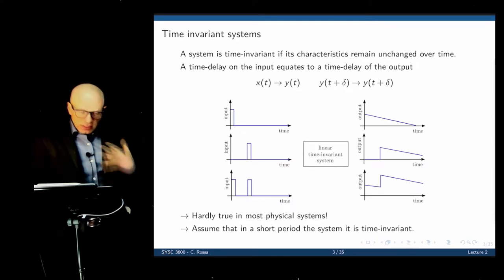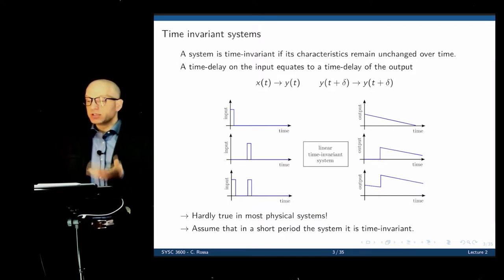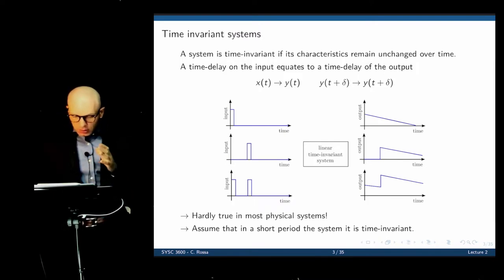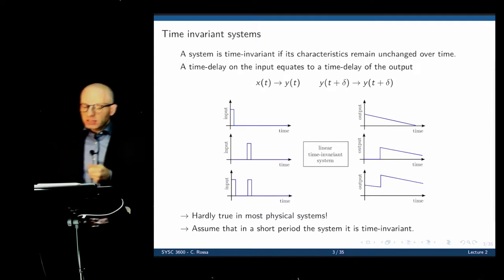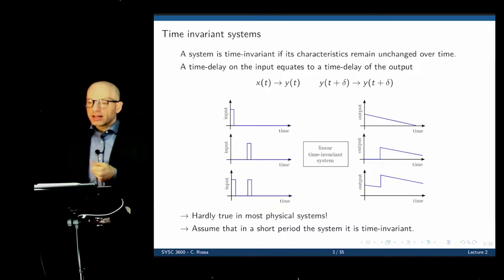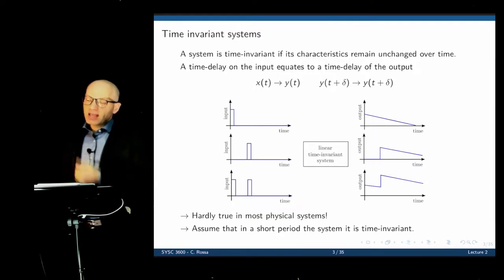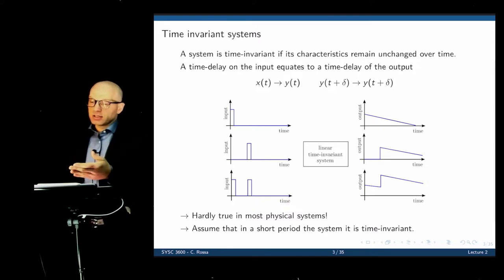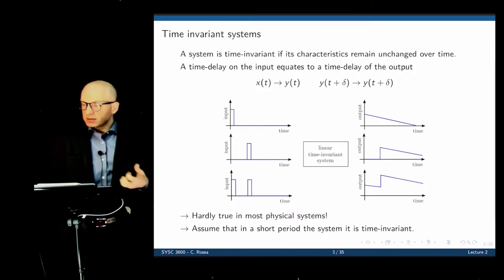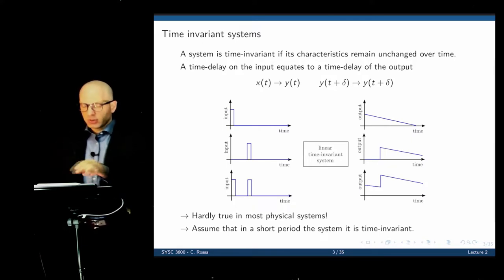From the last lecture, we established certain conditions that the systems we're going to study have. The first one was that the system is linear, and the second one was that the system is time invariant. If the system is time invariant, that means the characteristics of that system do not change over time. If we apply an input at time zero and see a certain response, then apply the same input 10 seconds later, we shall see the same response, but shifted in time.